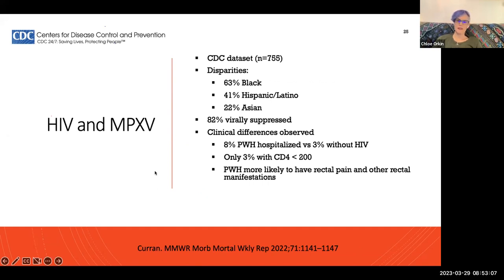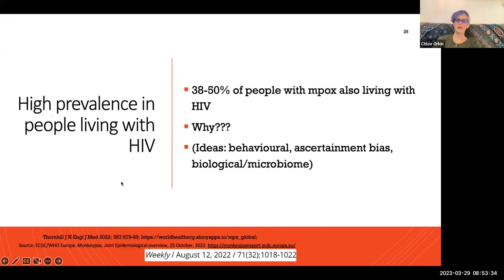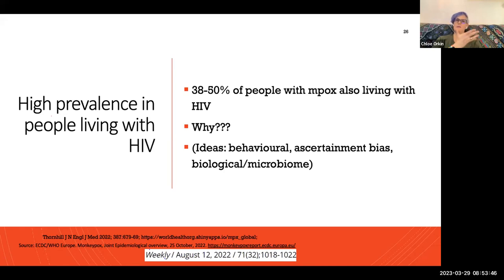Regarding HIV and mpox: the CDC reported disparities in racially minoritized communities, and noted that about 3% of one cohort had CD4 counts below 200, with those individuals more likely to have prolonged admissions and rectal manifestations. Importantly, 38–50% of people with mpox are also living with HIV. Why? It may be related to serosorting, being well linked into care, or the microbiome.